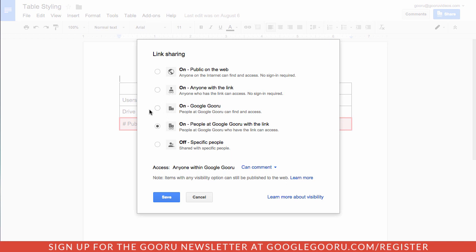So this is kind of the general sharing settings. This is not sharing with specific people. It's just creating a shareable link that people can access.